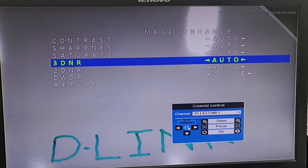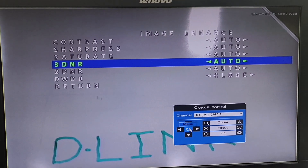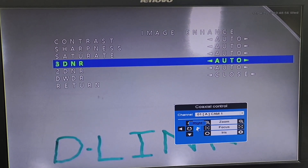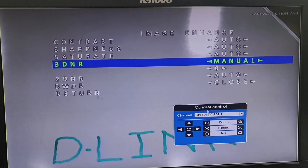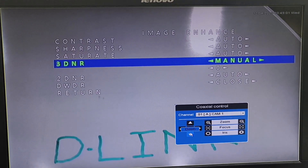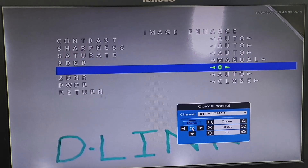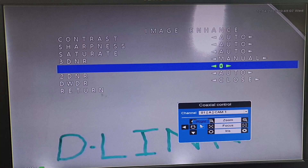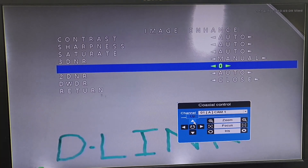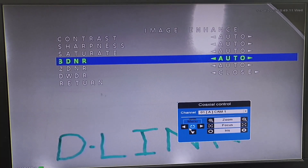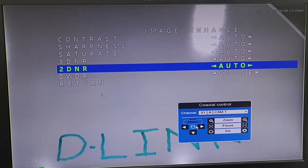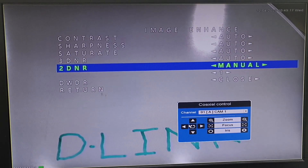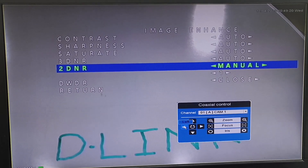3D NR can be used when there are spots appearing during the day and night on the screen due to noise. We can click on Enter and set it to Manual. Based on the spots appearing on the screen, we can set the amount we want to increase or decrease. Similarly, with 2D NR, we can also set it manually.